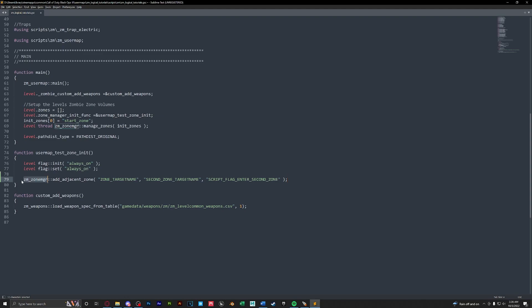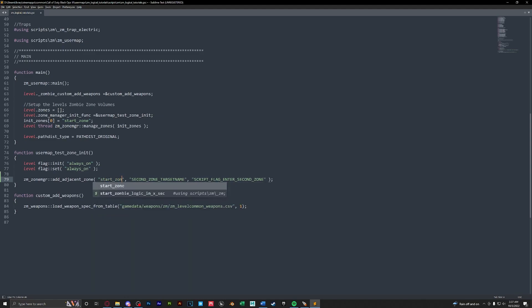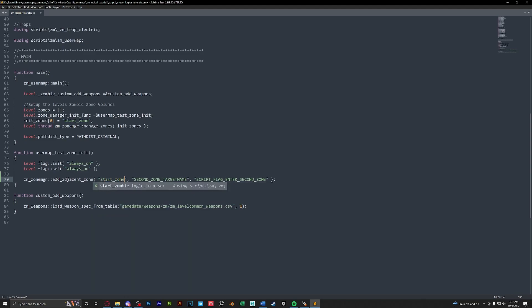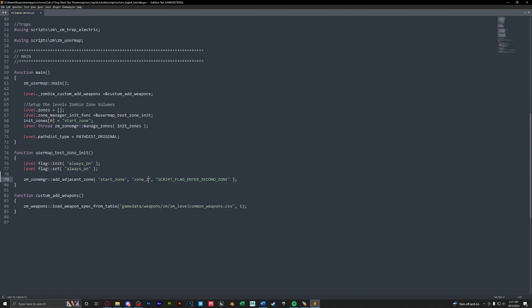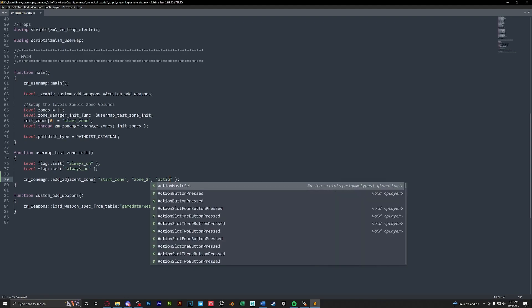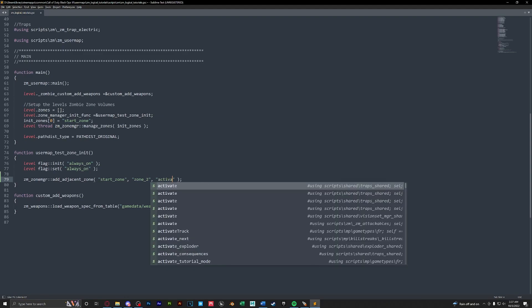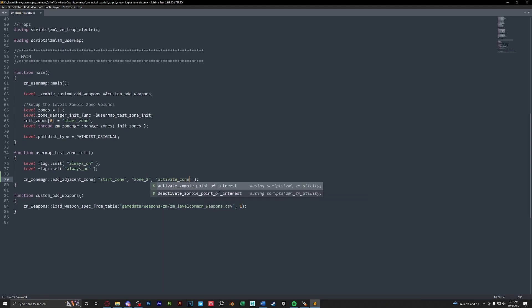We're calling the zone manager script to add an adjacent zone and we have three arguments here. Our first argument is the first zone we'll be in and the second argument is the zone we're going to. And the third argument is the script flag that we placed on our debris trigger. So for our first zone we have start underscore zone and our second zone is zone underscore two. This is saying the start zone is our first zone and we're going to zone two. Now in order to activate it we're going to type in activate zone two exactly how we have set up in our debris.